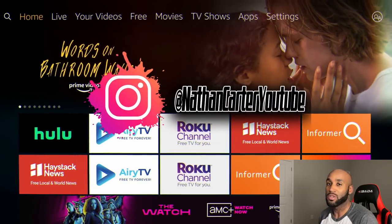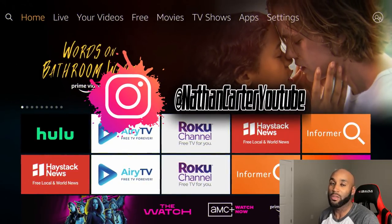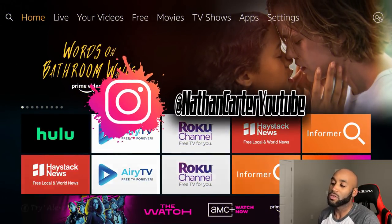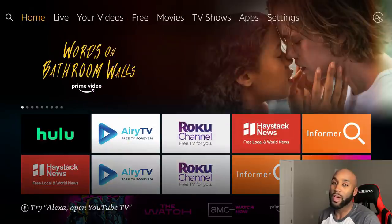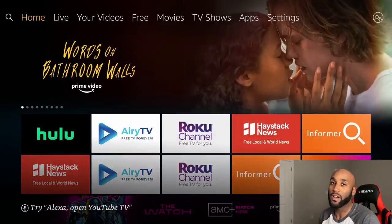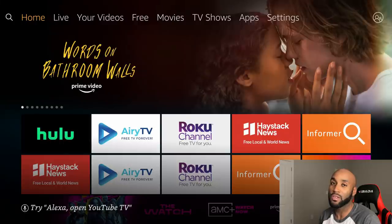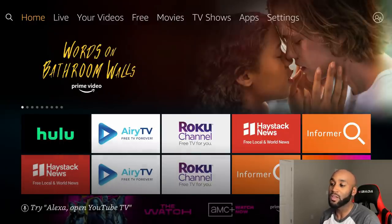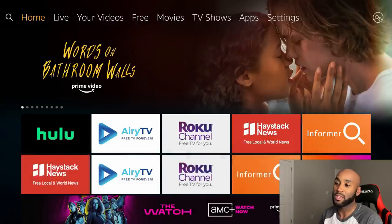Hey what's going on YouTube, Nathan here with another video. Today I'm going to show you how to upgrade your 4K Fire Stick to the new interface on the Amazon Fire Sticks.